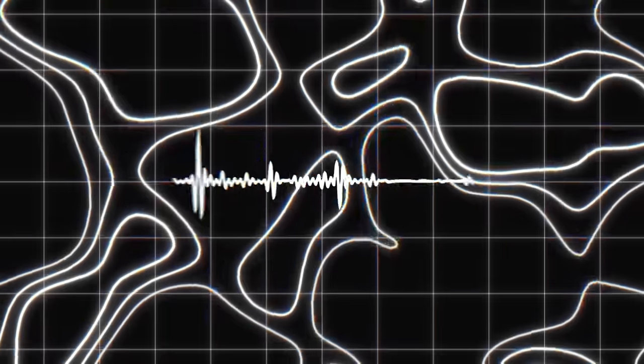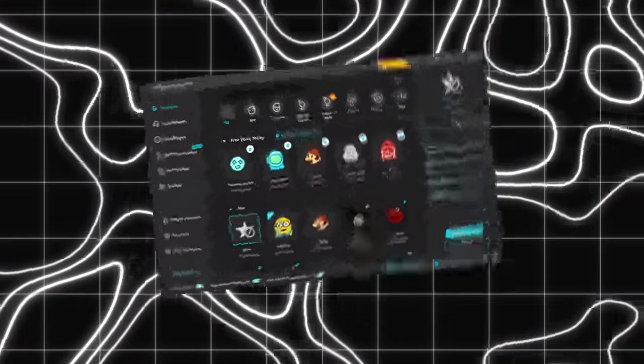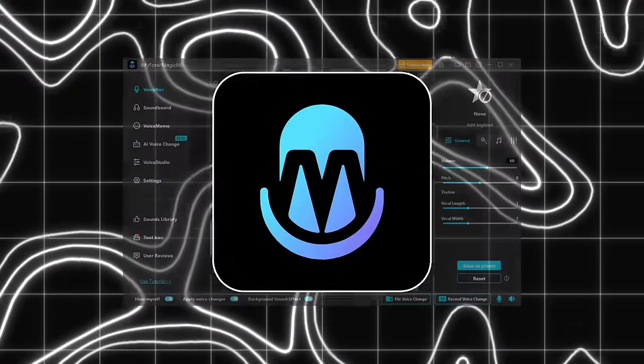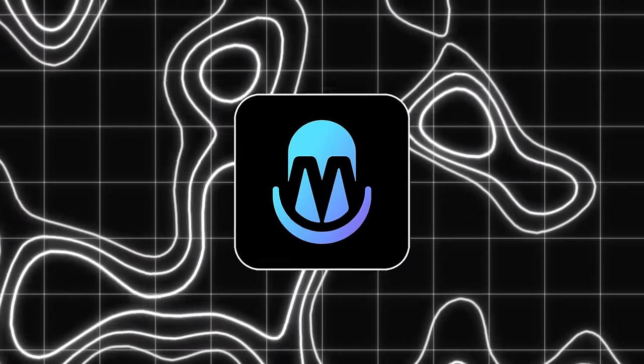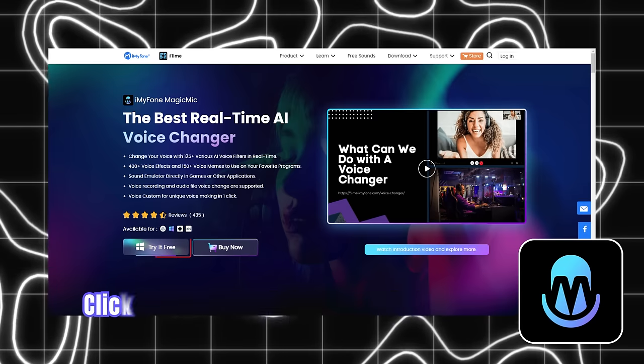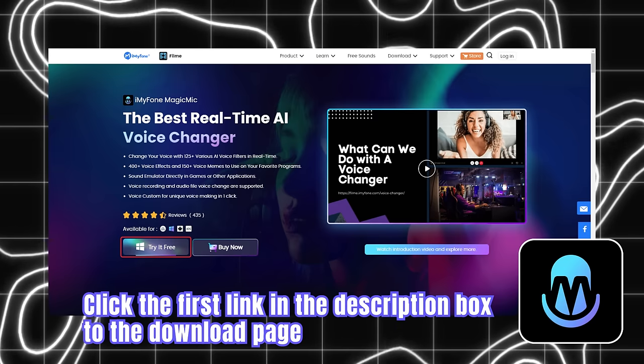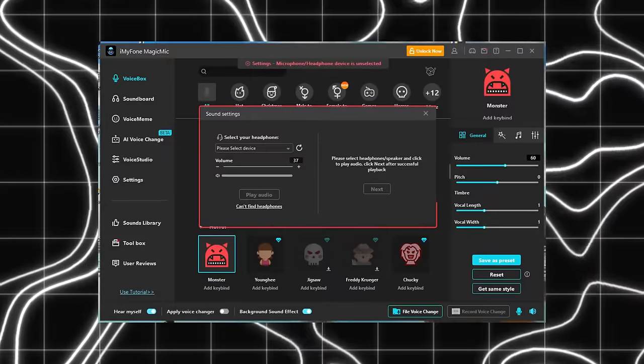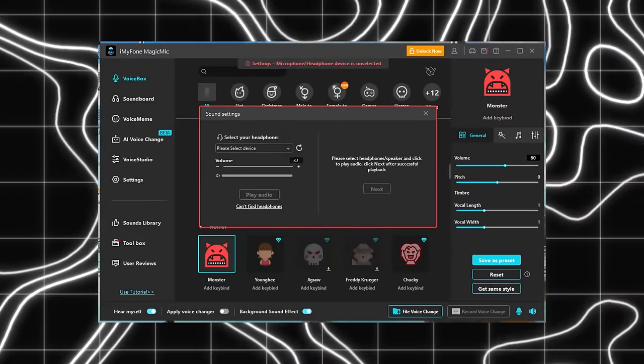There are many voice changers on the market, but today I would like to recommend Magic Mic, which can support both Windows and Mac systems. First download Magic Mic from the website and set up the microphone.